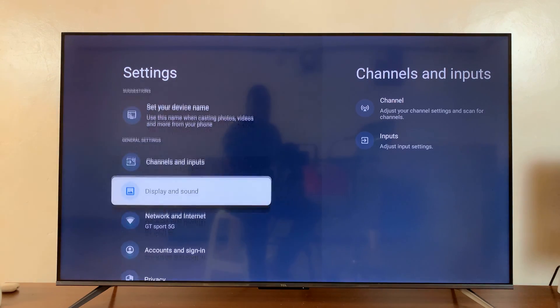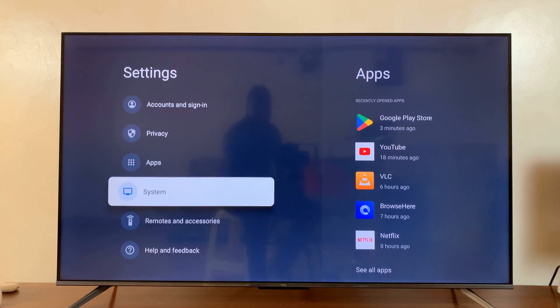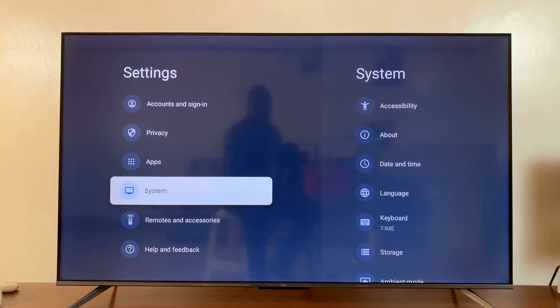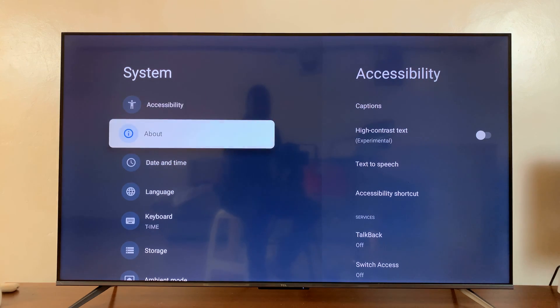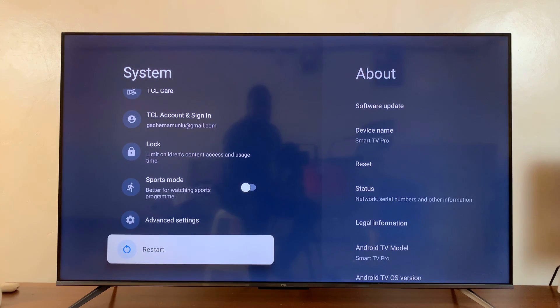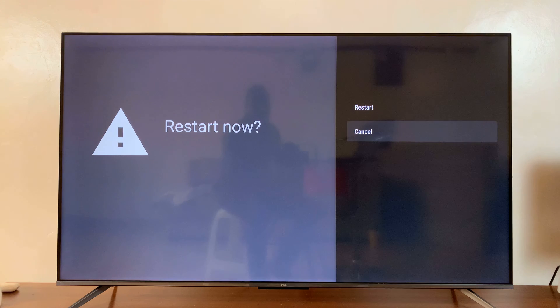Under settings, go to system. Select that. And then scroll down on the system page until you get to the restart option. Press restart and then confirm you want to restart.